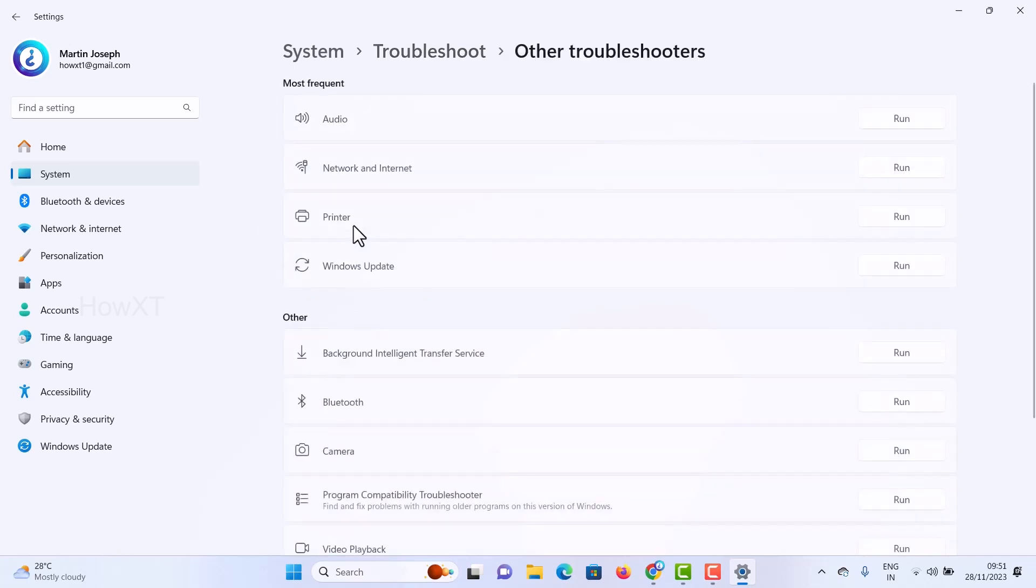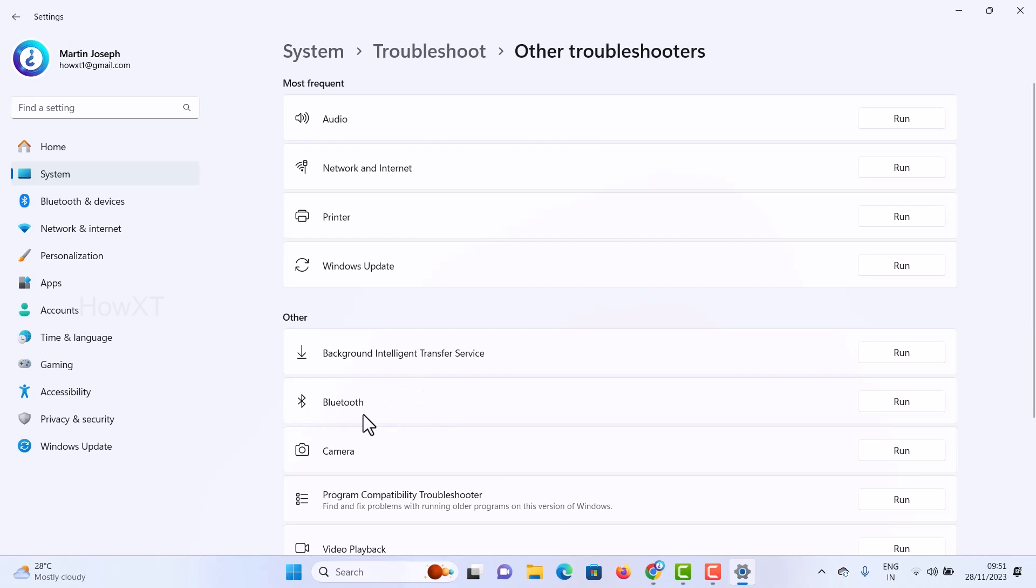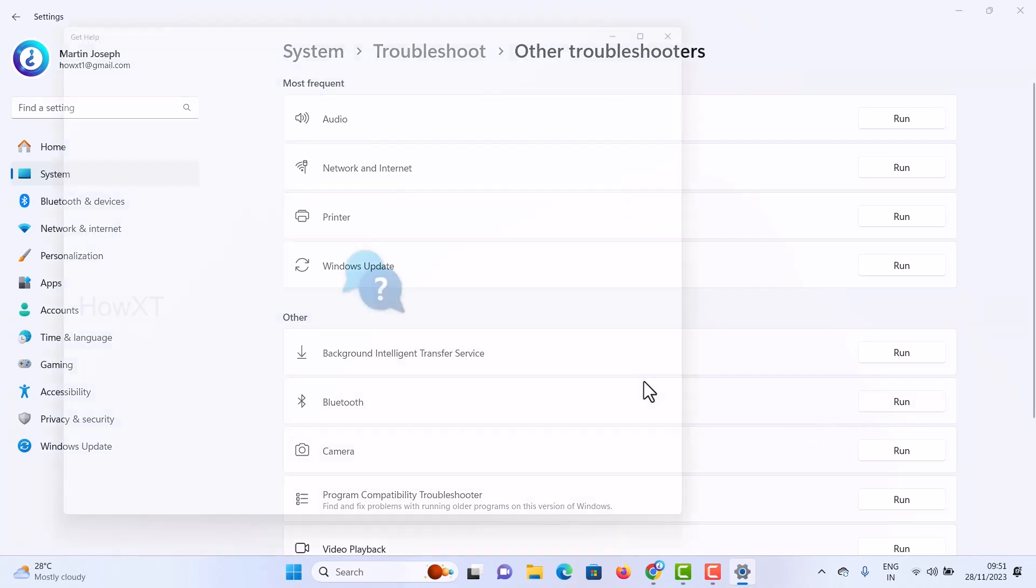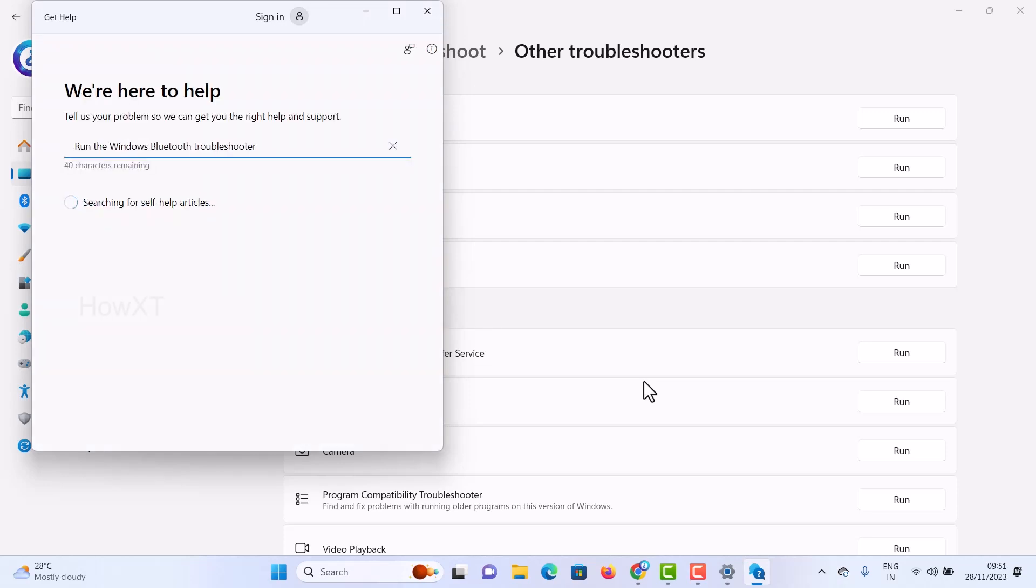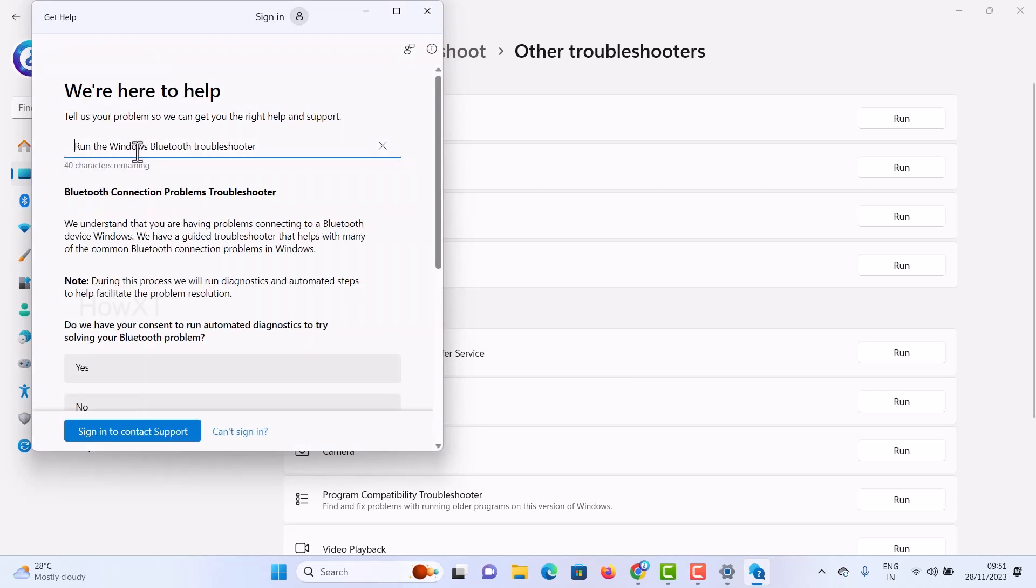Once you click Other troubleshooters, there will be a Bluetooth troubleshooter. If you have a problem with your Bluetooth device, just run the setup automatically. It will troubleshoot your entire Bluetooth device, fix everything, and it will work properly. Run the Windows Bluetooth troubleshooter.